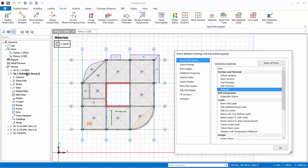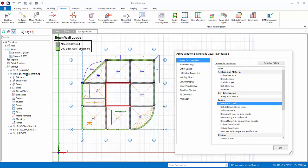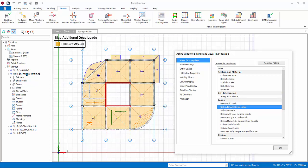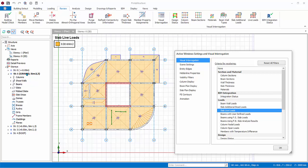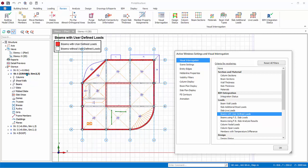Beam wall loads are beams with partition wall loads applied. Slab additional loads. Slab life loads. Beams with user defined loads color code all user input loads on beams.